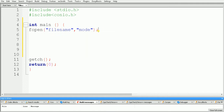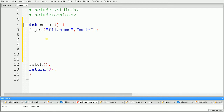Now we will see the different modes. The first mode is 'r', which means read. Whenever we specify mode 'r', it means we want to read a file. If the file is not present on the disk it will return a null pointer, and if the file is present on the disk it will open that file for reading purpose.